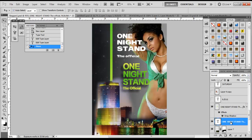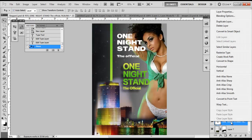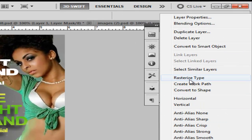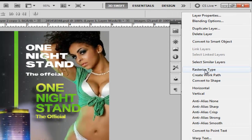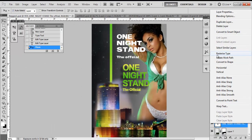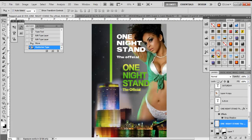We want to add a gradient to 'One Night Stand the Official.' What we need to do is go back to that layer, highlight it, right-click on the layer, and you'll see a little box appear. Go to 'Rasterize Type.' What that does is allow your text to be manipulated. The one thing you can't do after rasterizing is change any words or letters — I can't go in and change 'night' to 'day' anymore. I would have to un-rasterize it to change a letter or word.